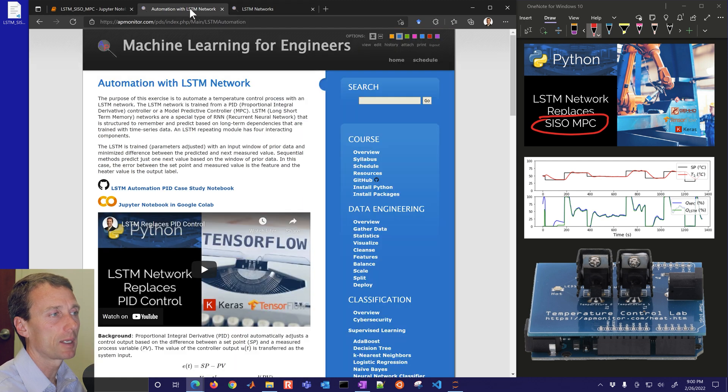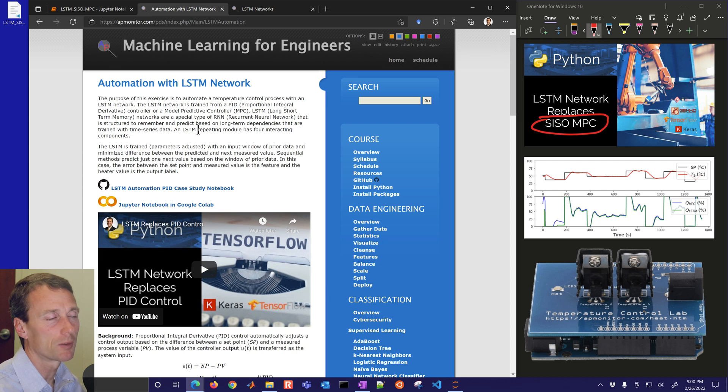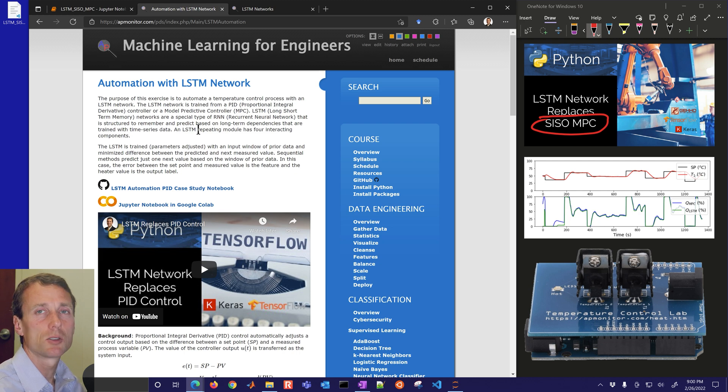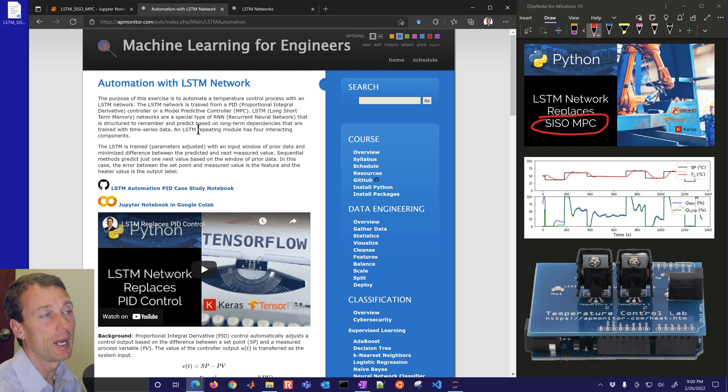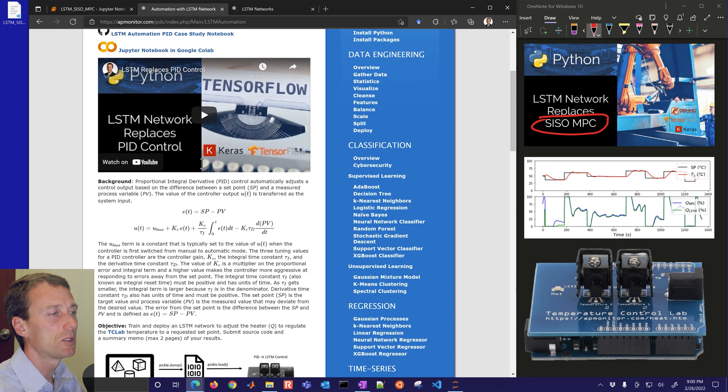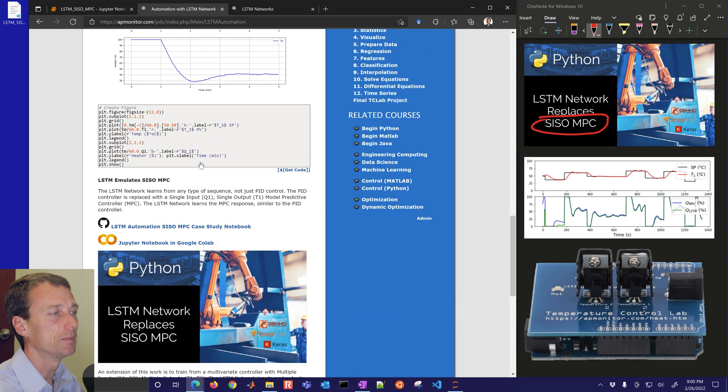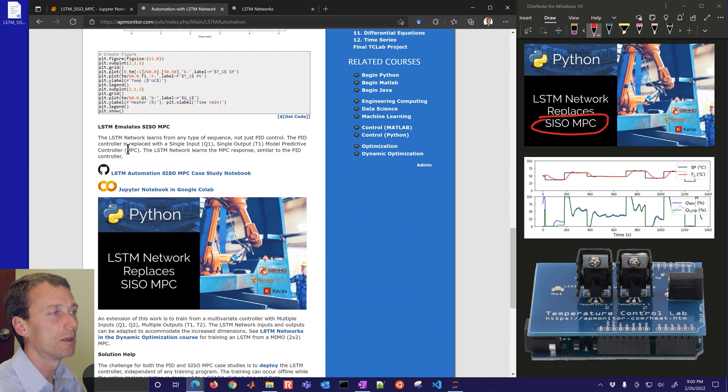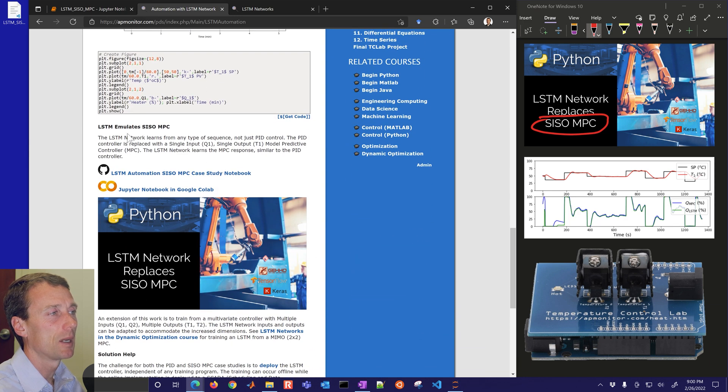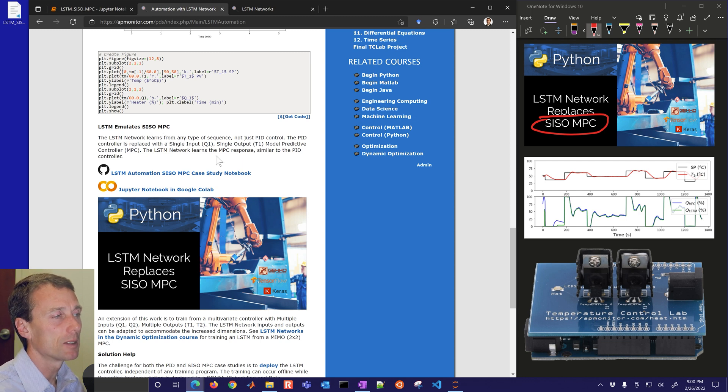We're going to jump back into just the single input single output case study with model predictive control, very analogous to the PID proportional integral and derivative controller. If you come down here to the bottom there's LSTM emulates SISO or single input single output MPC.